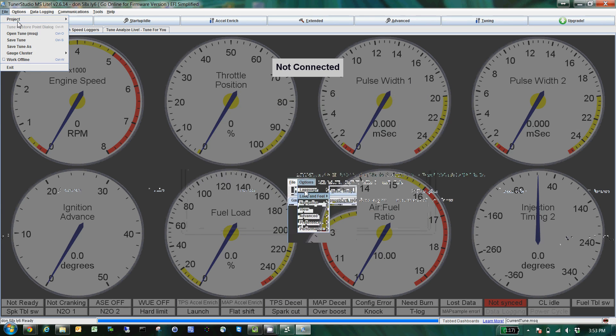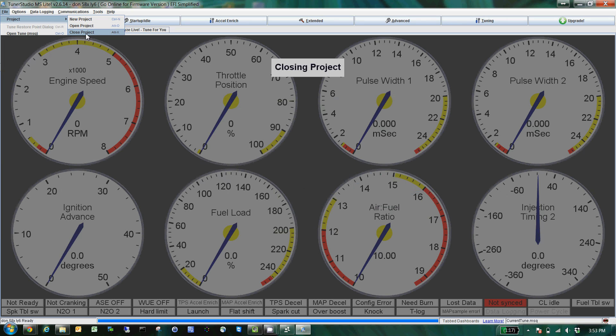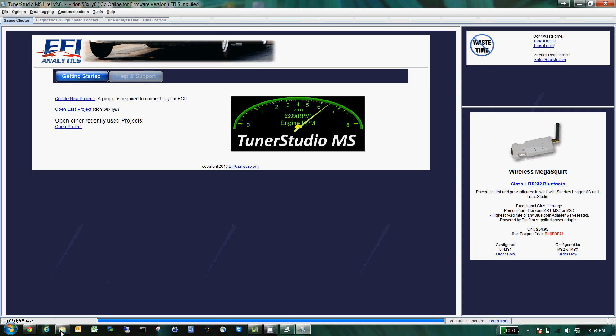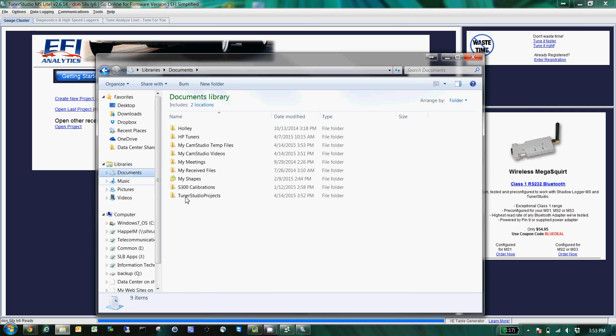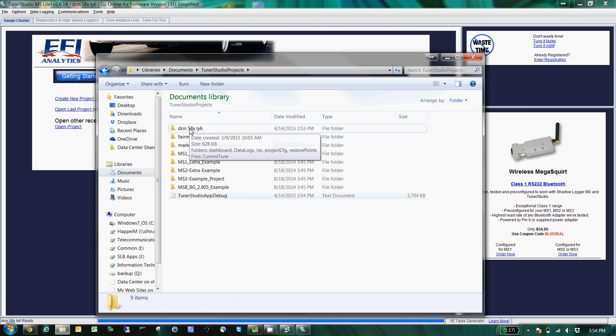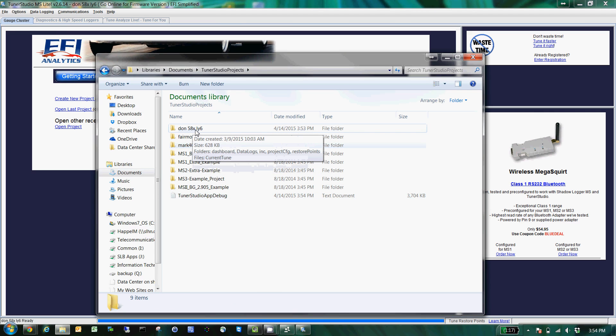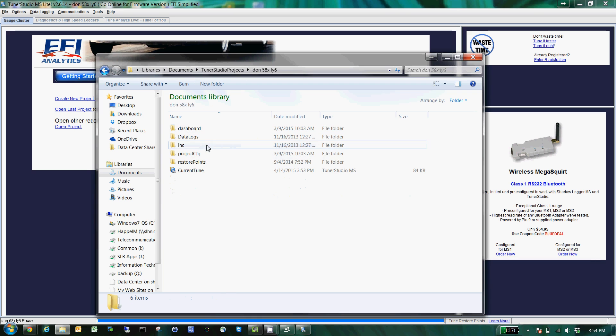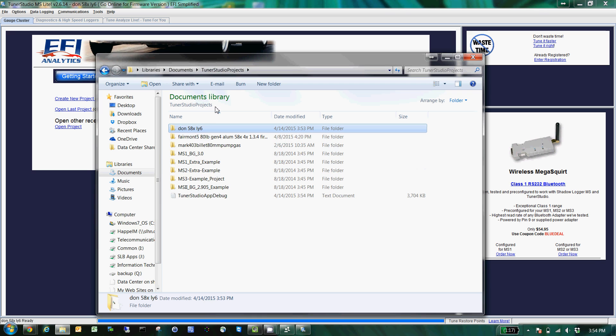So what you would do is close out whatever project you want to send somebody. If you open up in your Documents, TunerStudio Projects folder, you'll see, say I want to send somebody this Donovan 58x LY6 tune. You'll see there's actually the files and other things already in there: configuration, everything.